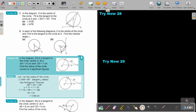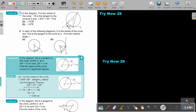I want you to stop the video and try now 28 number one. In the diagram, O is the center of the circle. TN is the tangent to the circle at A, and angle BAT is 30 degrees. Find angle AOB. Continue the video when you are finished.